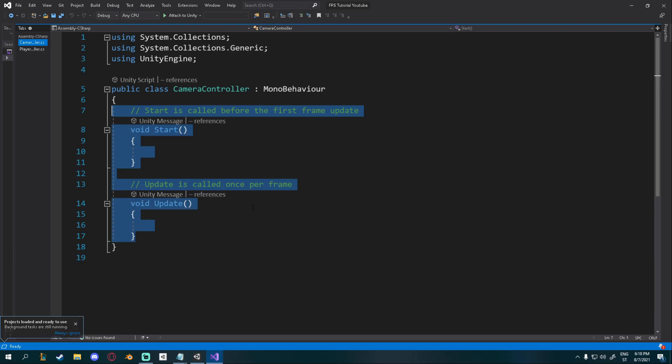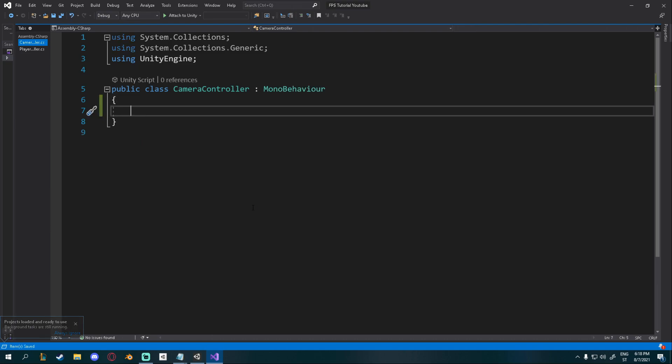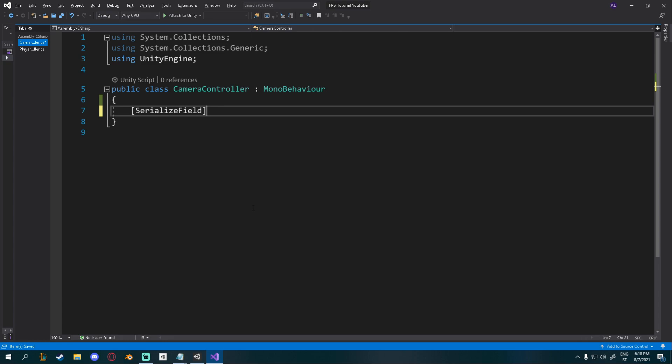Let's delete all the functions by default so we have an empty script. Okay, obviously we'll need some kind of variable for mouse sensitivity. So let's create a serialized field. Private float mouse sensitivity. I think that's good.